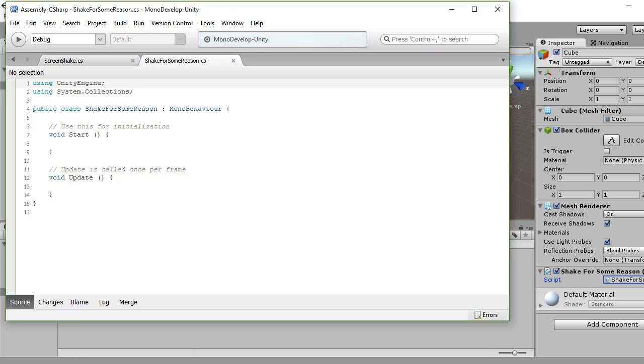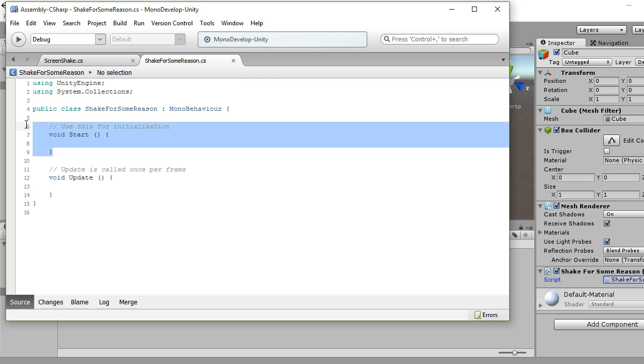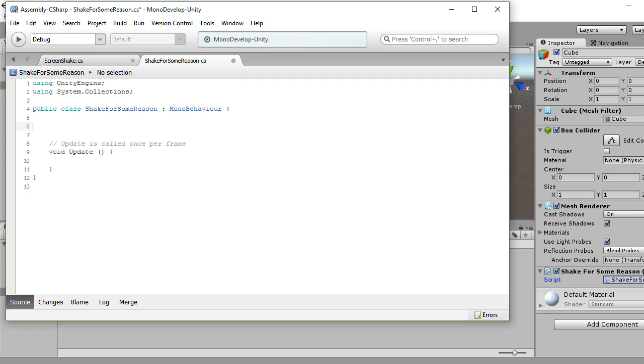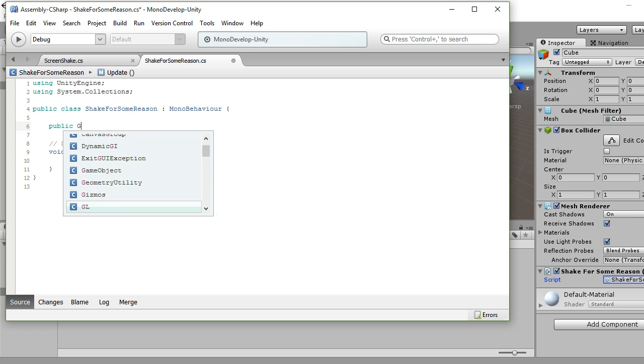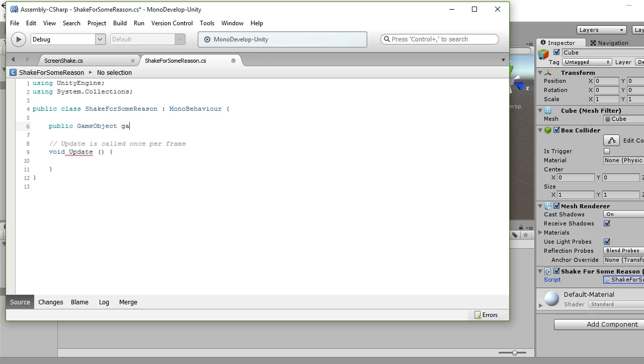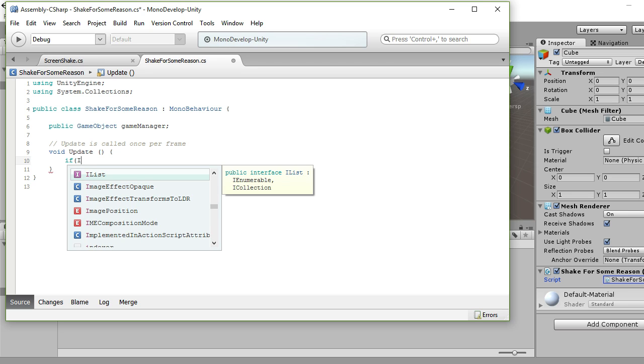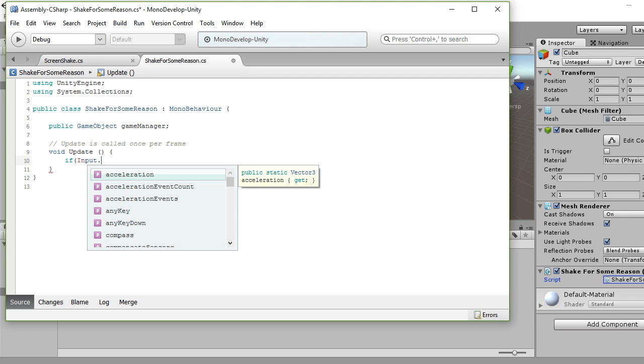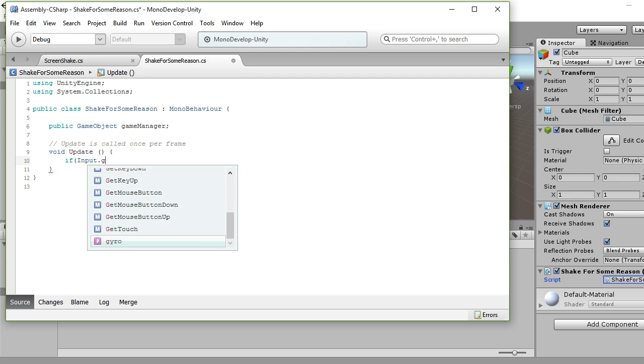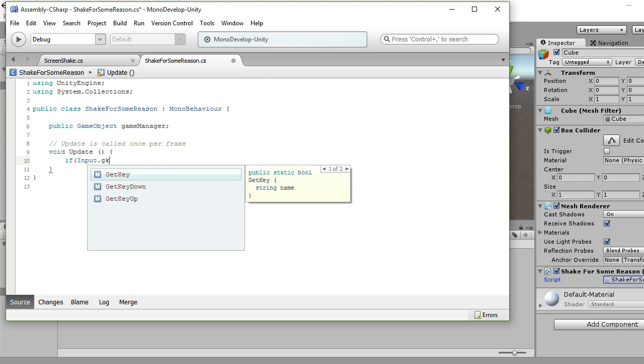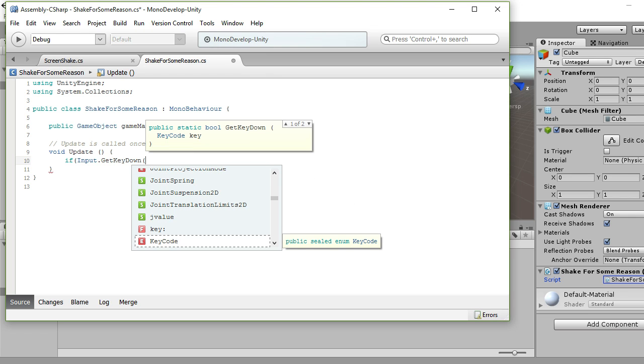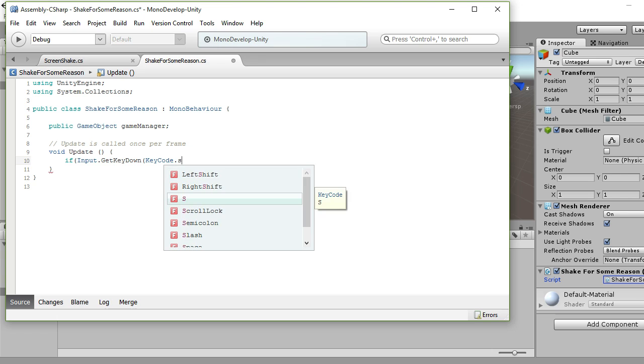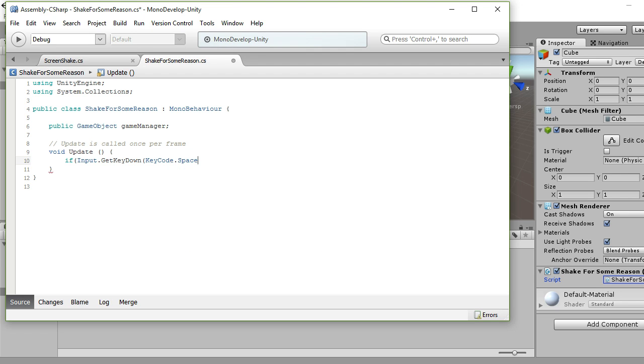You want a reference to your game manager, so I'm just going to do a public game manager so I can assign it. Find your game manager however you want, game object.find or whatever it is, doesn't matter. So let's have some way of actually causing a screen shake. Input key, let's say if I hit spacebar, why not?